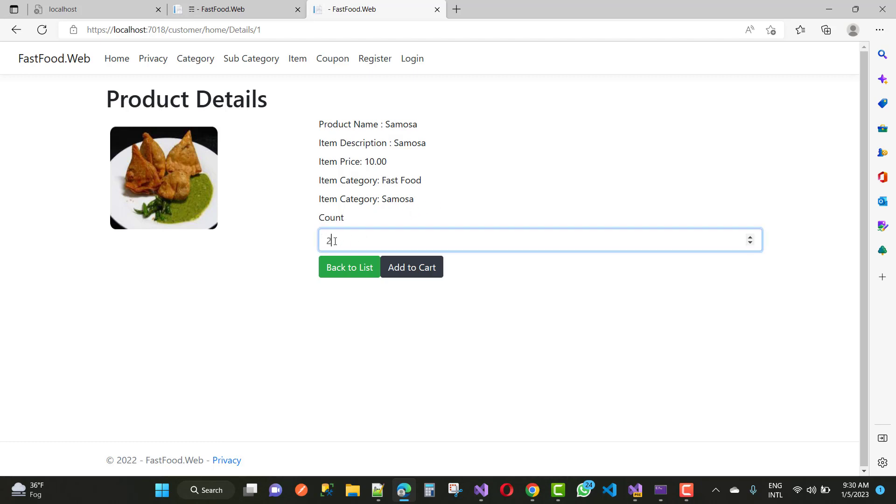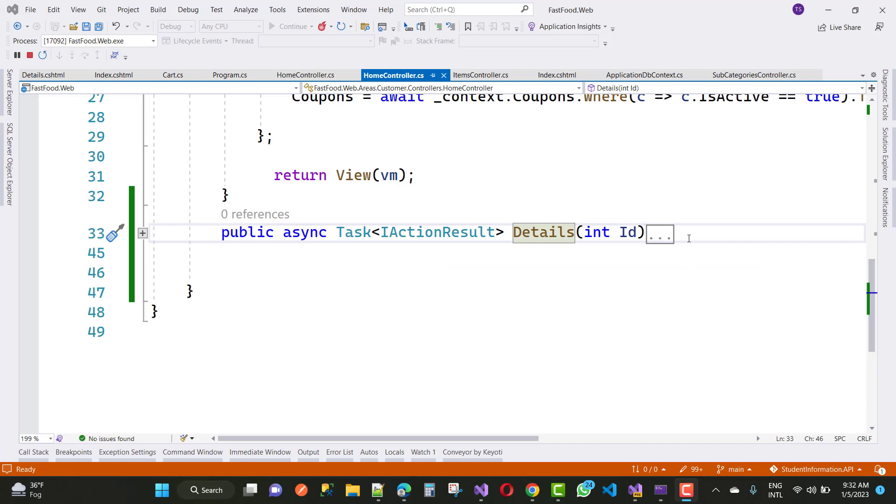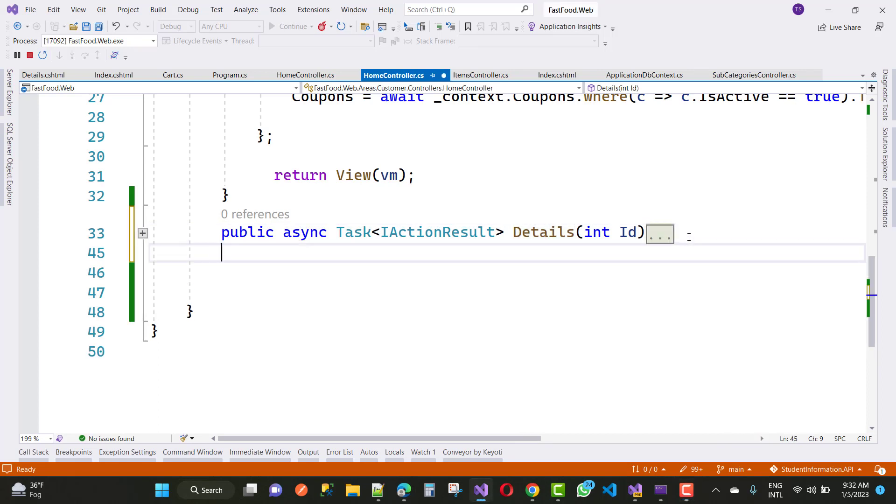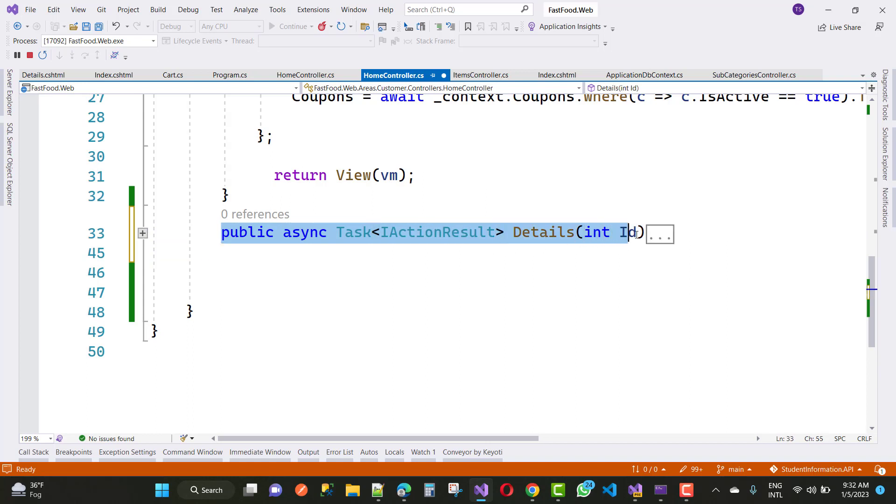Back to list and add to cart. When we click on the second button, that item will be added into the cart. The post method will be added in the home controller section.